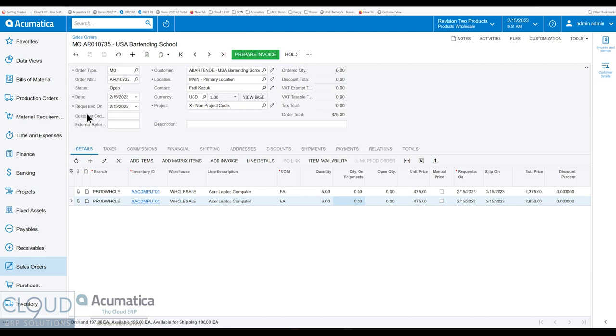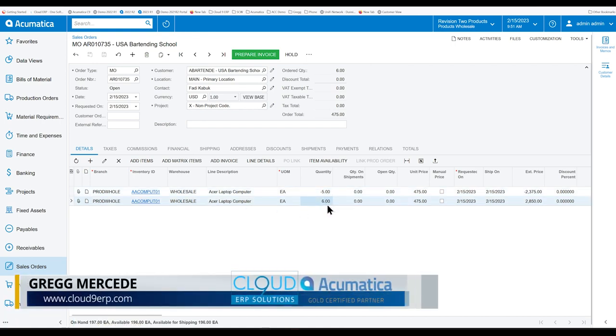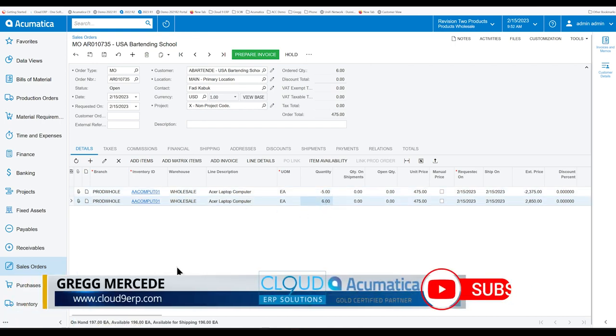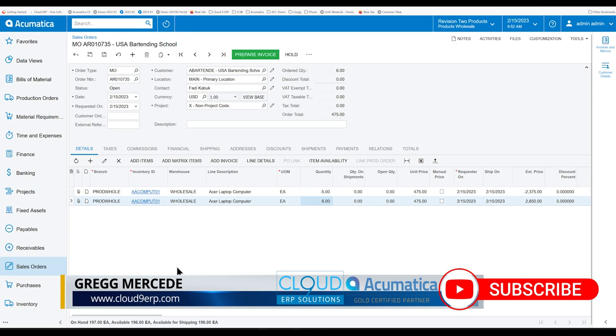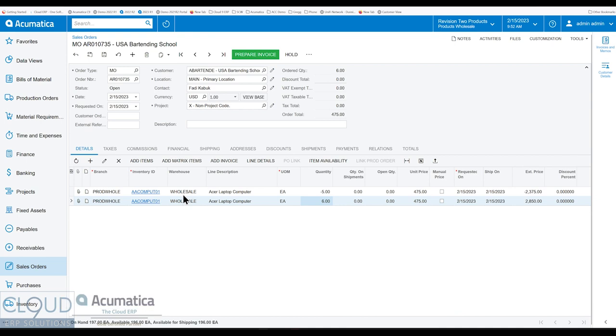We were talking about the ability to use different quantities when creating RM or RMA documents. We talked about the enhancement of being able to use negative quantities or positive quantities instead of having to change, for example, the type of line it was, issue or receipt.